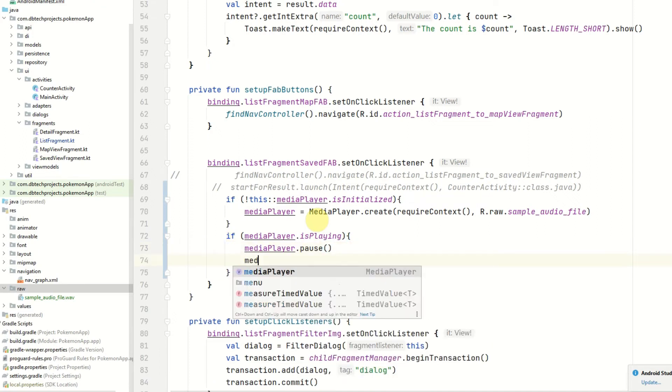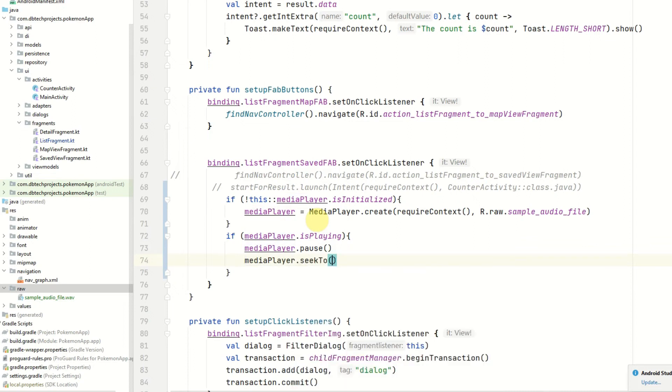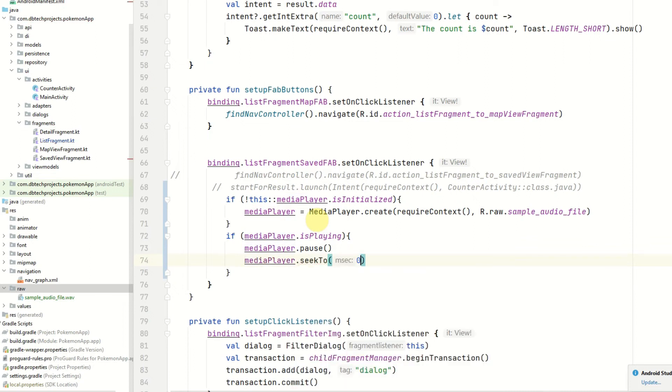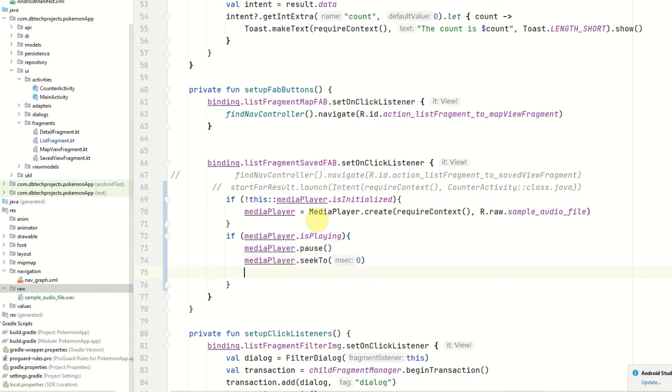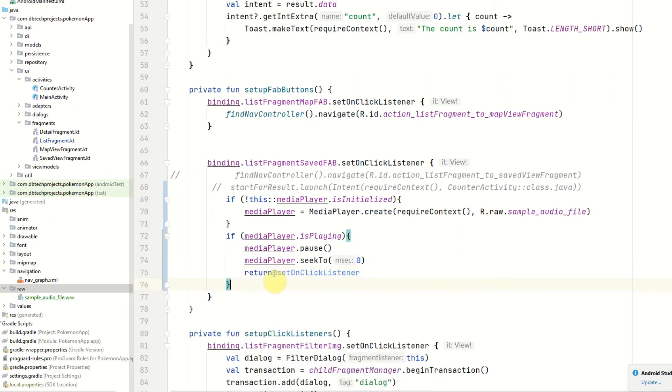And then we're going to seek to zero which will reset the track. You can use this to seek to a certain point in this particular audio file. And then we're going to return out of the onClickListener.